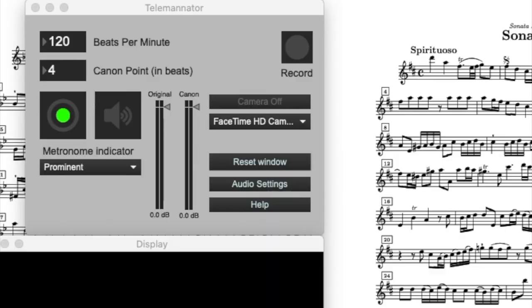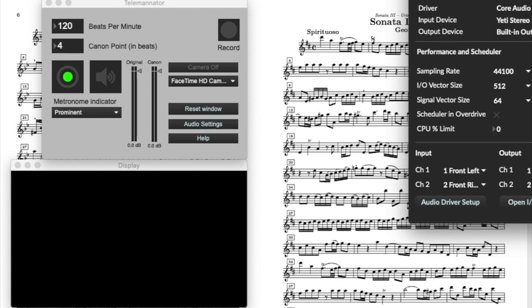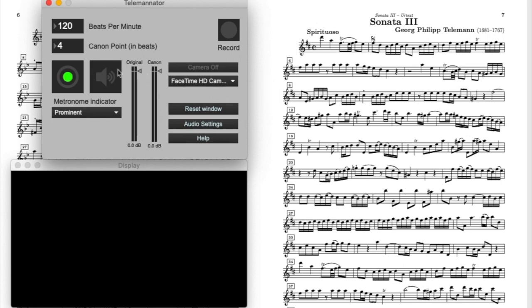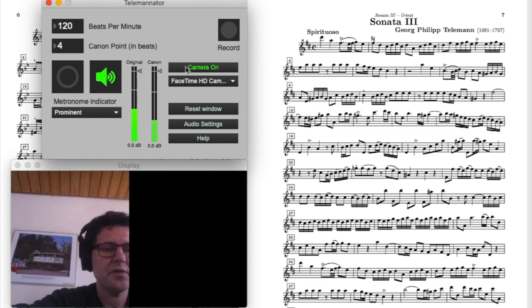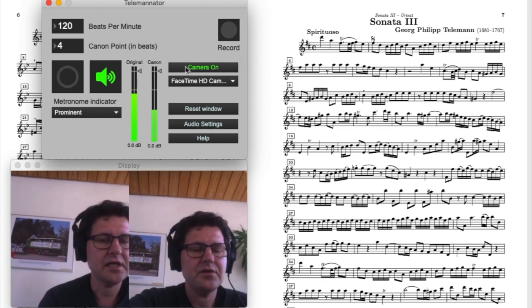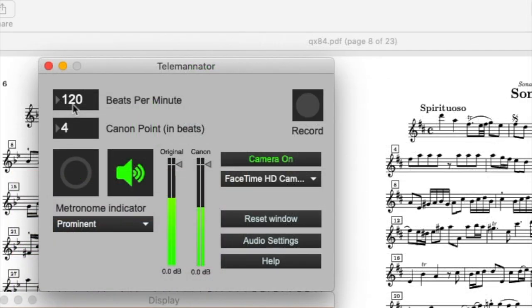The first thing you want to do when you open Teleminator is check your audio settings. Make sure they're OK. Then you want to select the camera that you're going to be using. Turn the audio on, turn the camera on, and you'll see in the display the original to the left and the Canon part to the right.